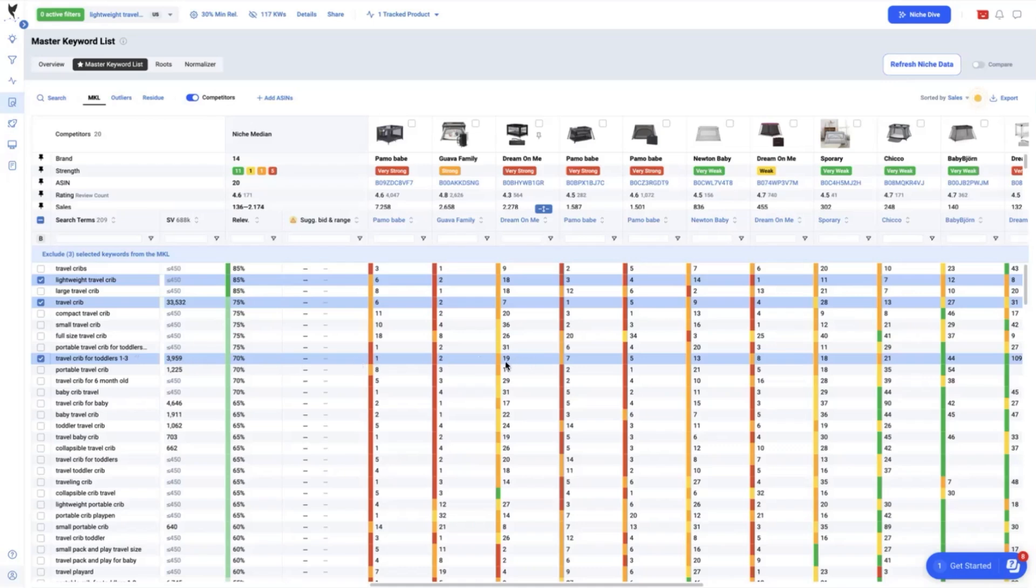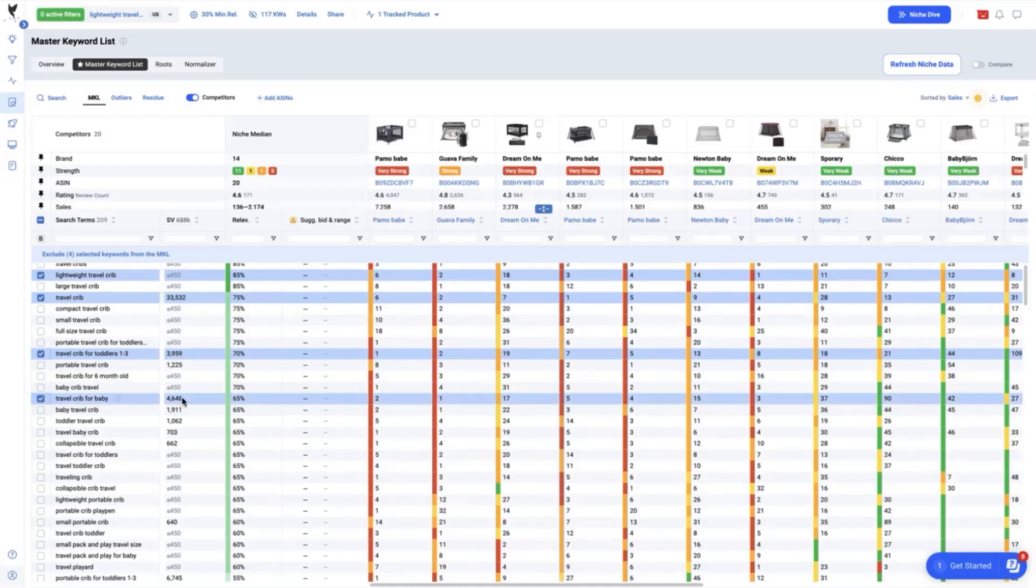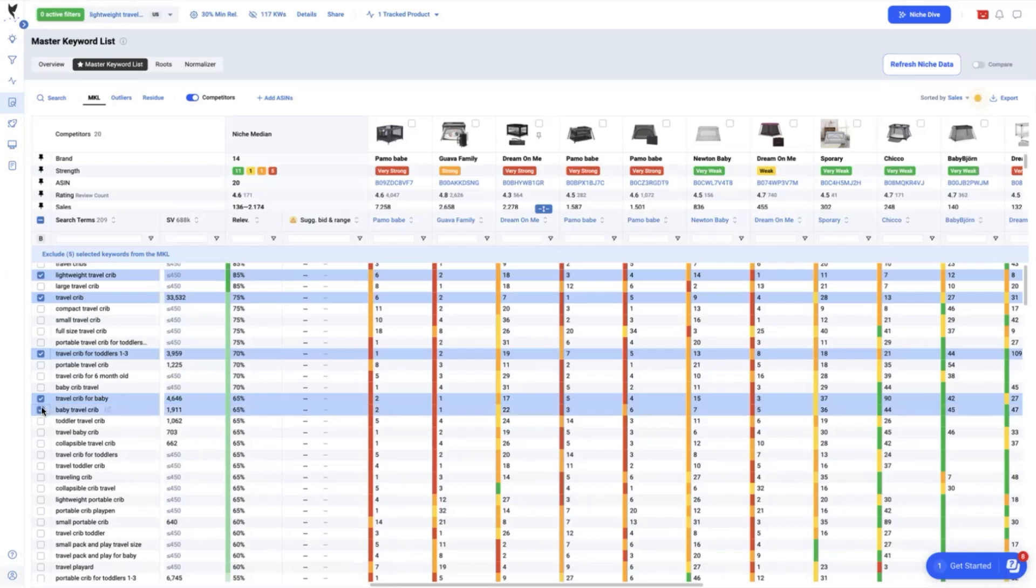Next is the travel crib for baby. It's another gap we will have to take a note as it has a relevancy of 65%. Next is baby travel crib with 65% relevancy and we are currently ranked at 22.